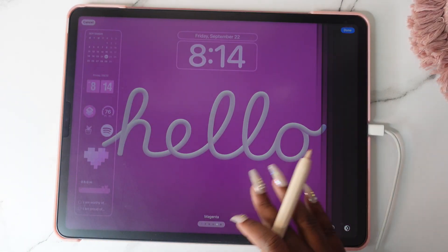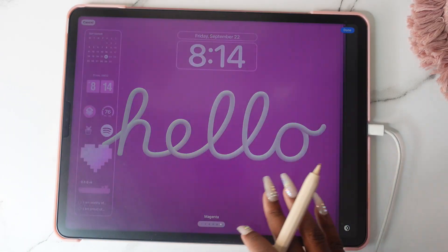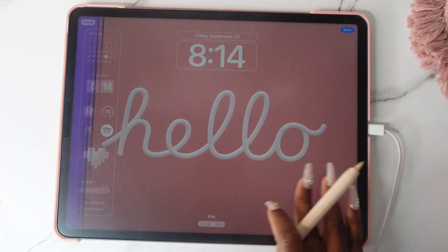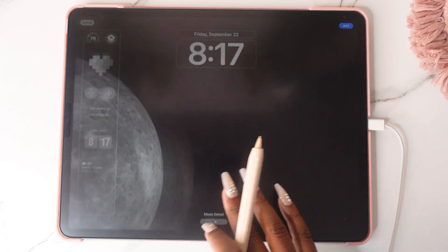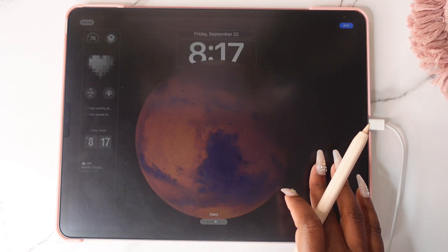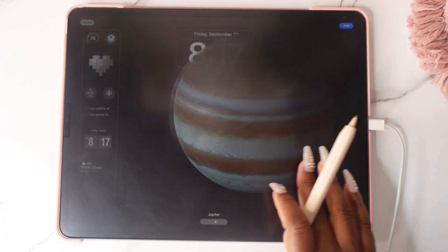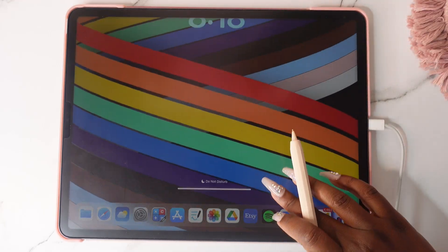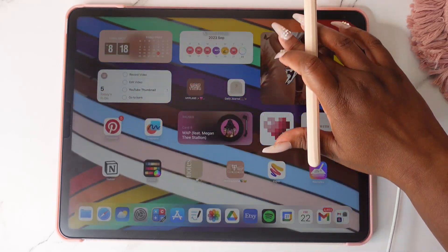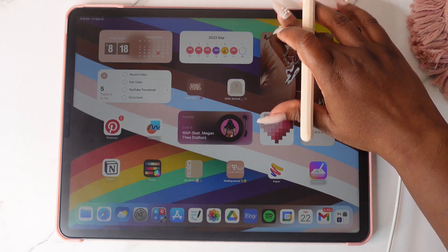Hey y'all, Shoppenny Nicole here, and welcome back to my channel. In today's video I'll be sharing some of the new iOS features with you. There's a lot to unpack, so let's go ahead and jump into the video.